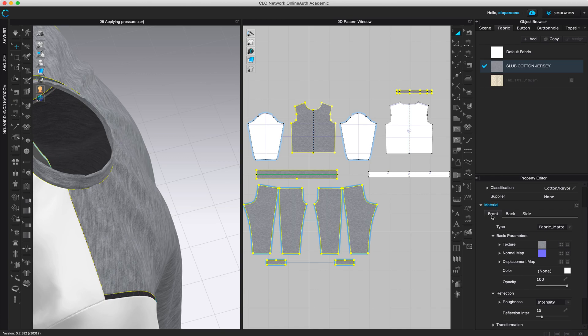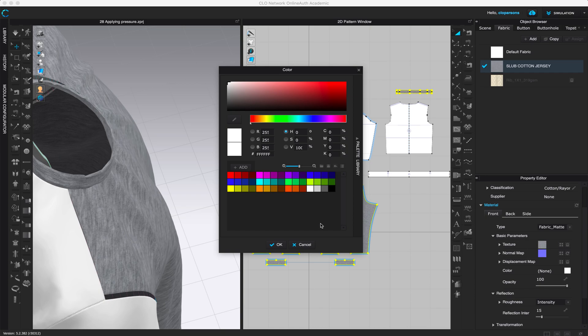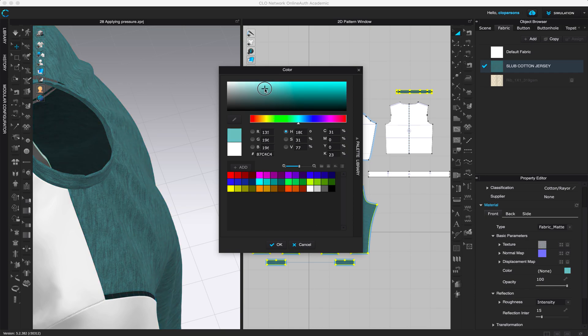So currently we're on the front. And the color is here and you can obviously change the color to anything you want and you can see it changing.